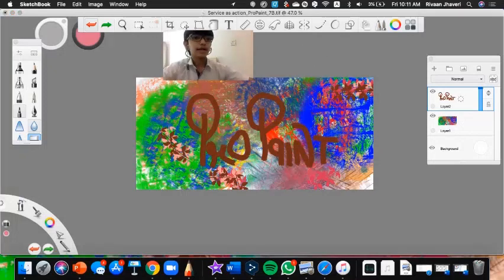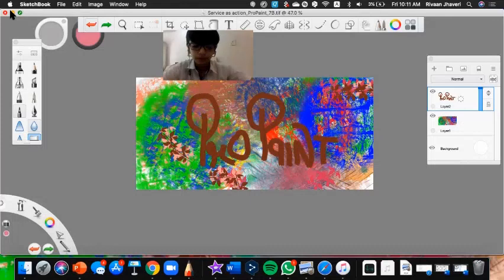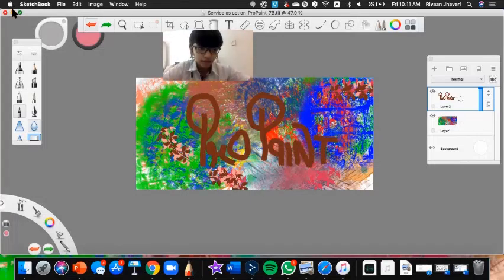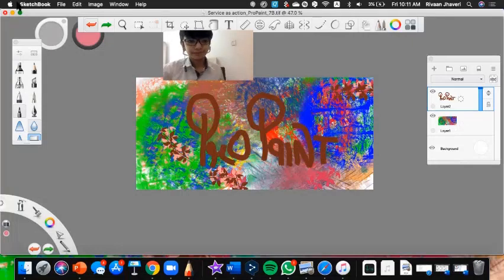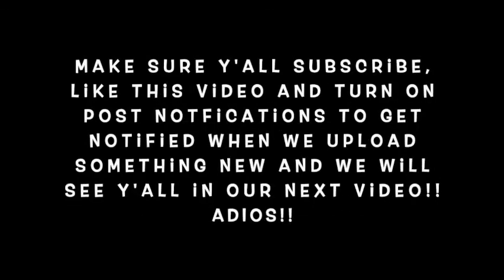Well guys, that's it. There will also be a part two where I'll review an app called Tayasui Sketches Pro — it's also really helpful and awesome for watercolor. Wait up and bye for now! Hope you all enjoyed this video. Make sure you subscribe, like this video, and turn on post notifications to get notified when we upload something new. We will see you all in our next video.